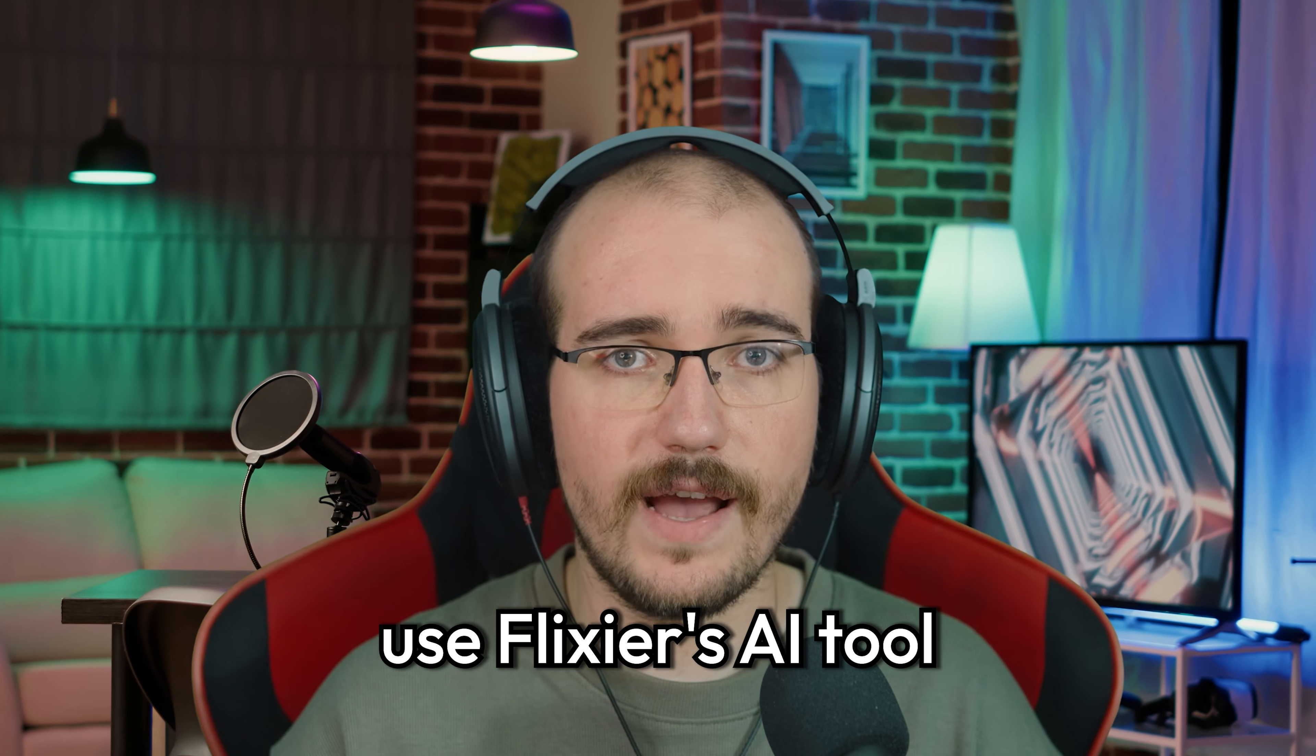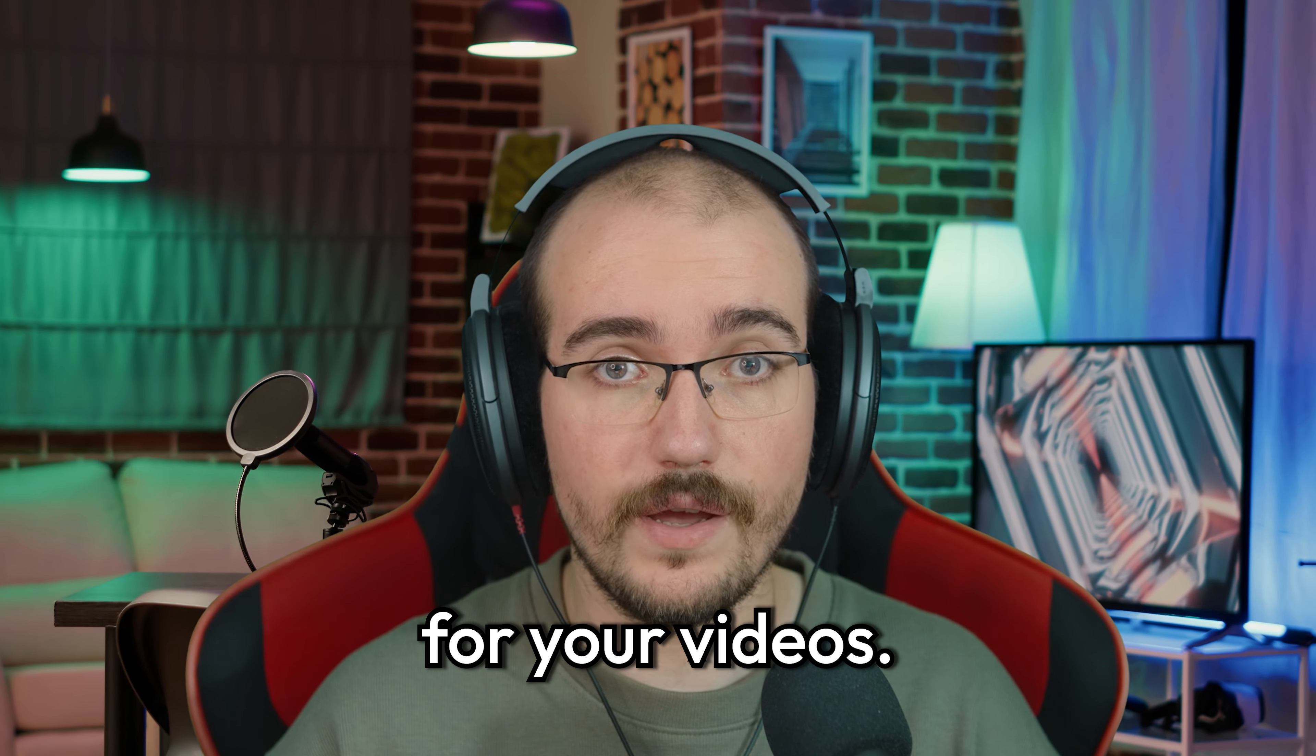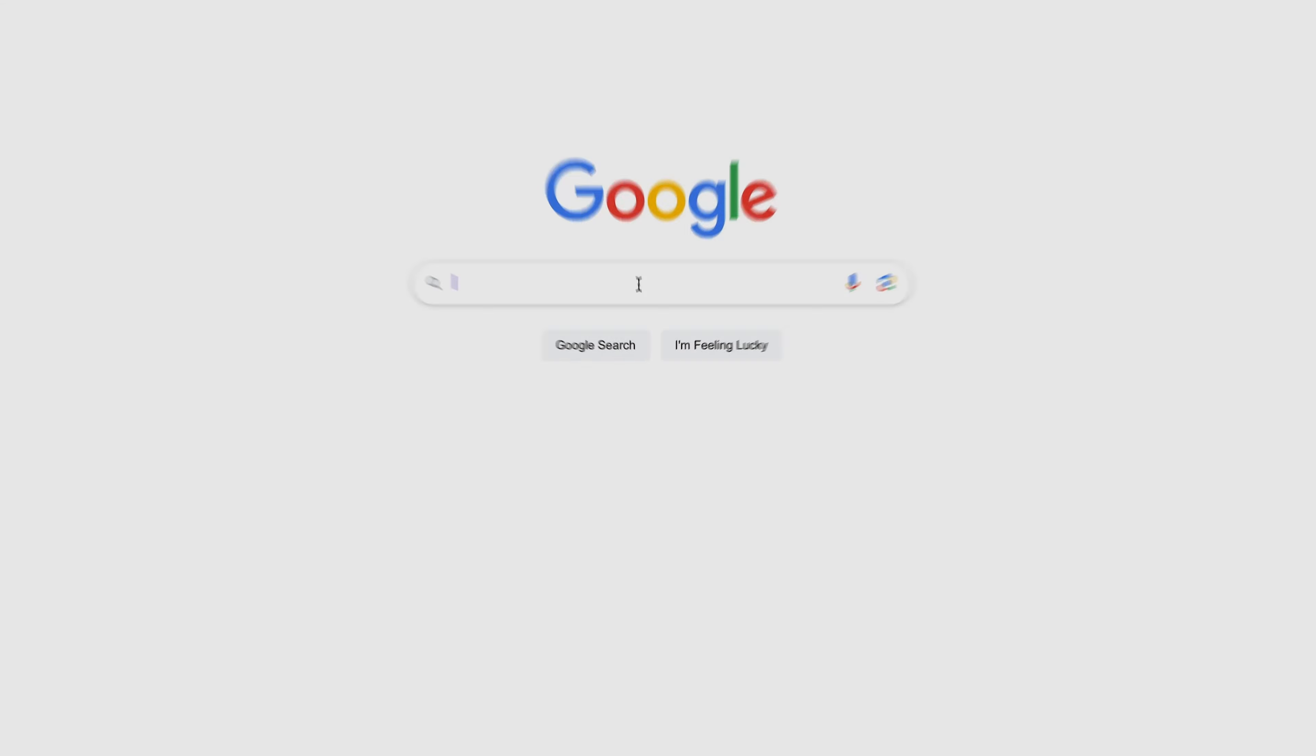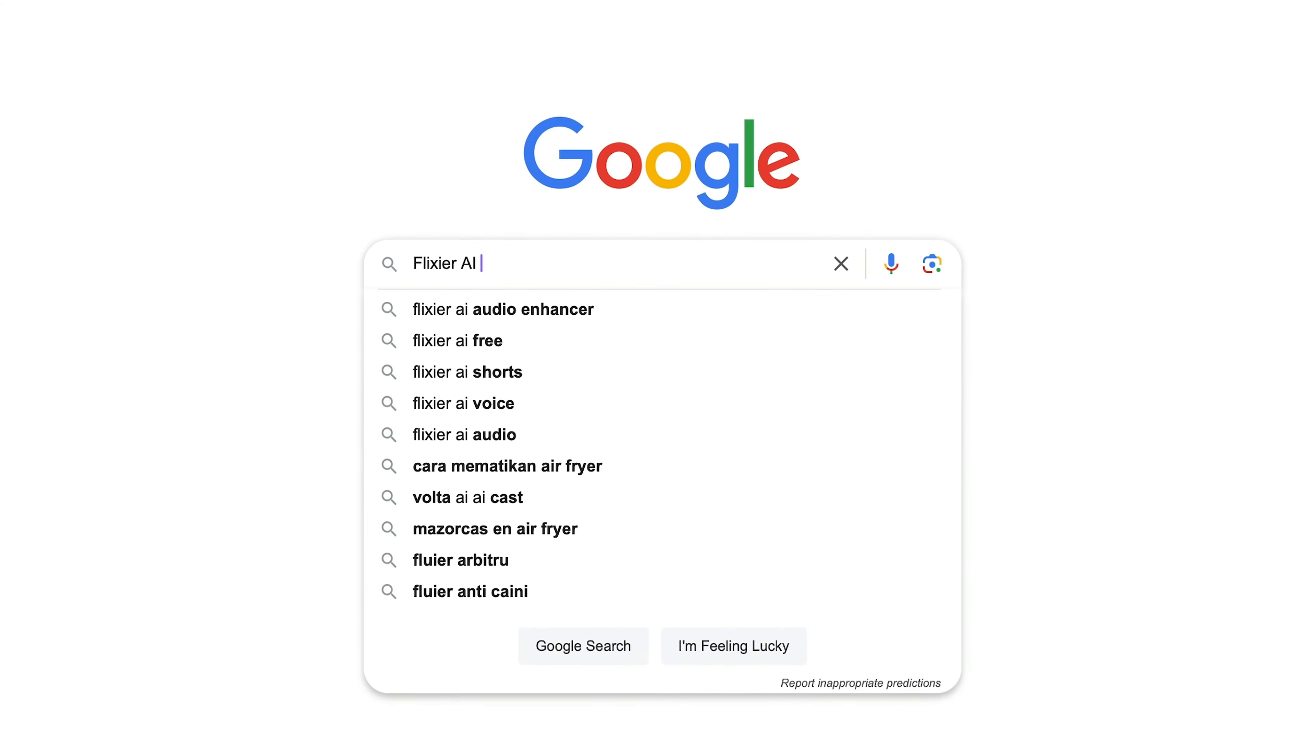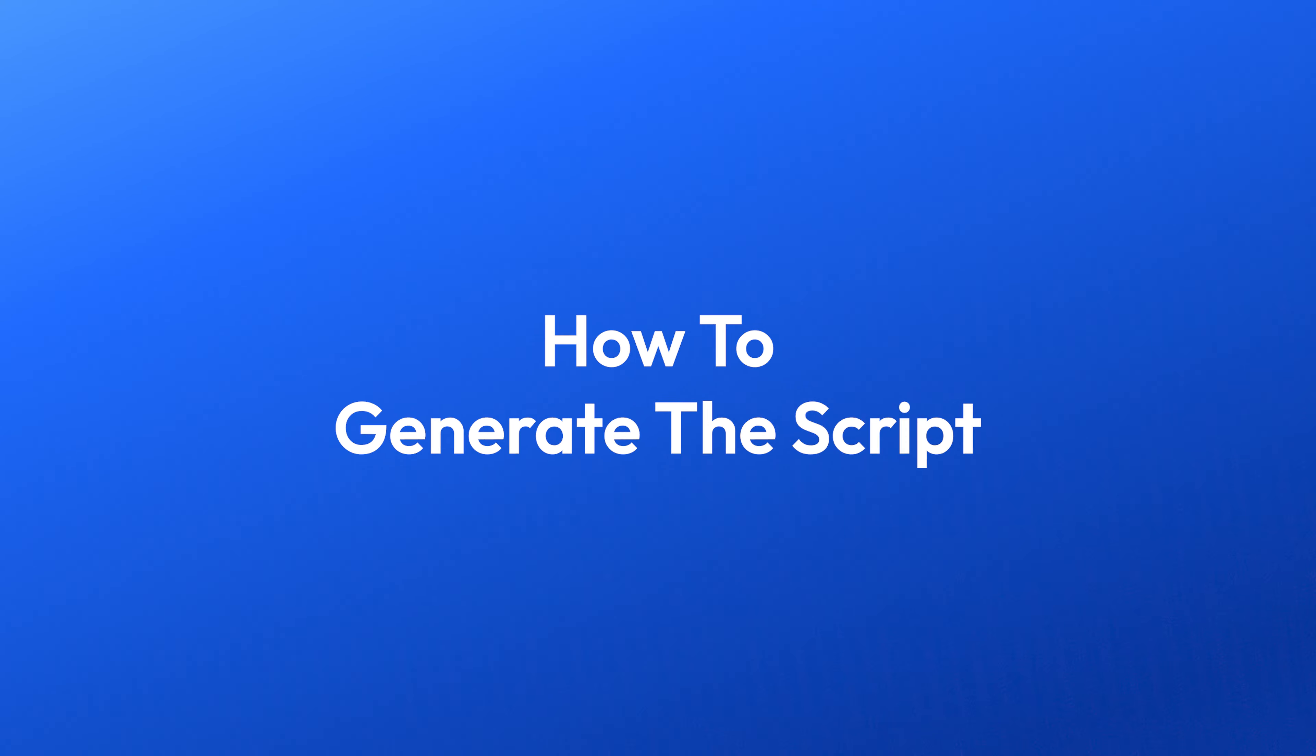Here's how you can use Flixier's AI tool to generate scripts for your videos. To access our AI Script Generator, just follow the link in the description or look up Flixier AI Video Script Generator on Google.